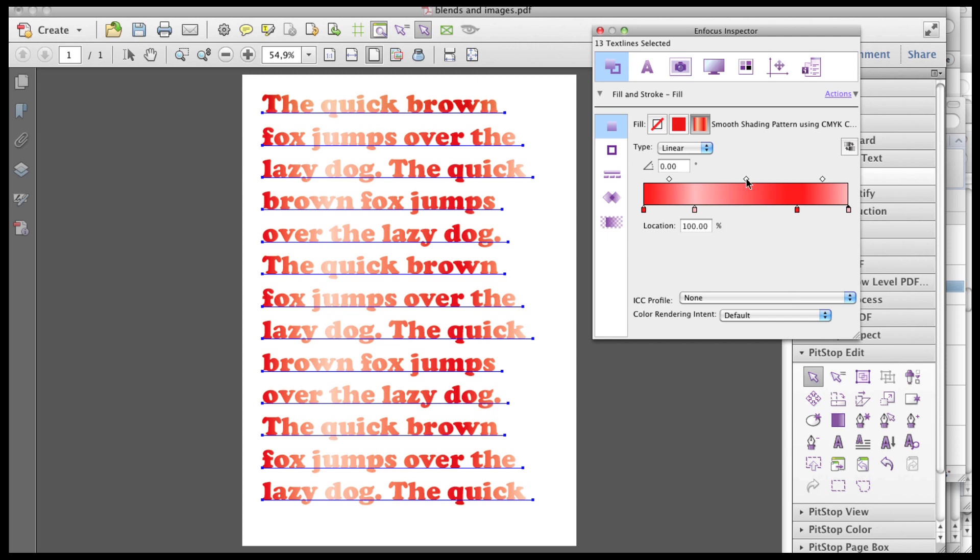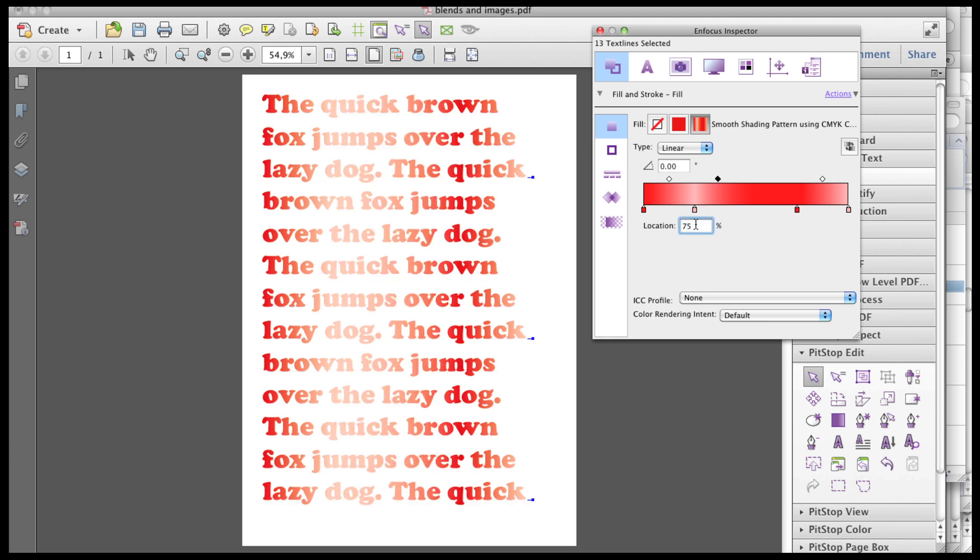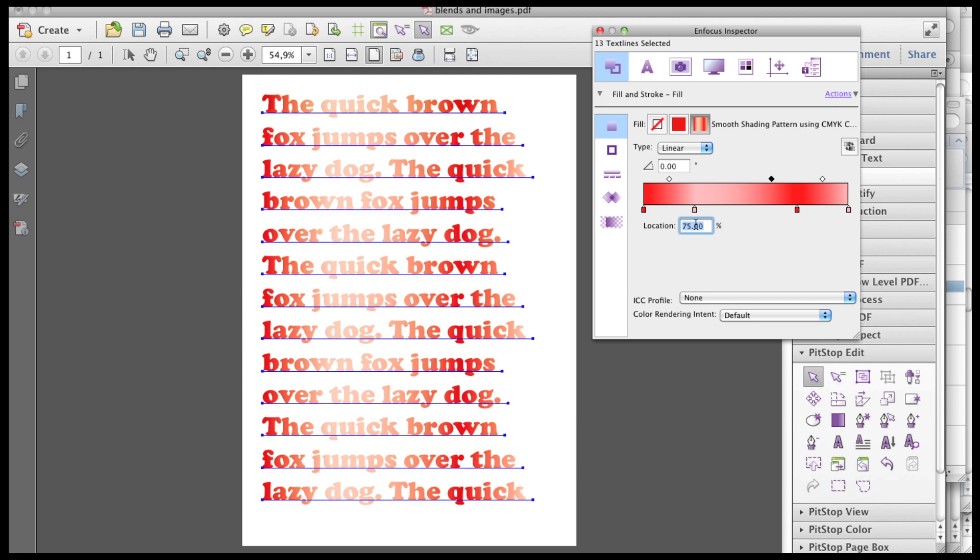Third, you can change the position of the midpoint between two control points. A newly added midpoint defaults to a position of 50%, but this too can be changed interactively or numerically. A midpoint controls position only and does not contain any color attributes.